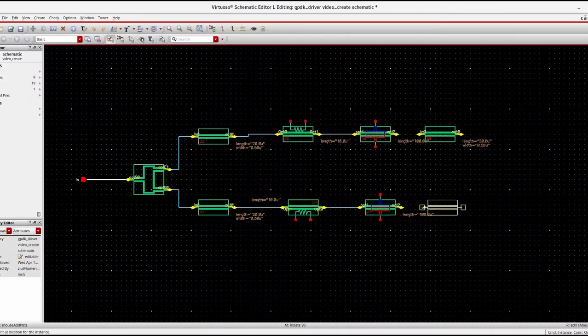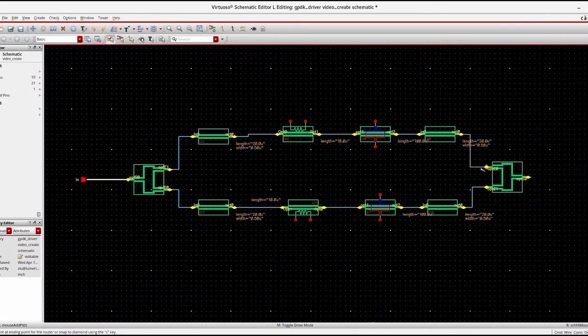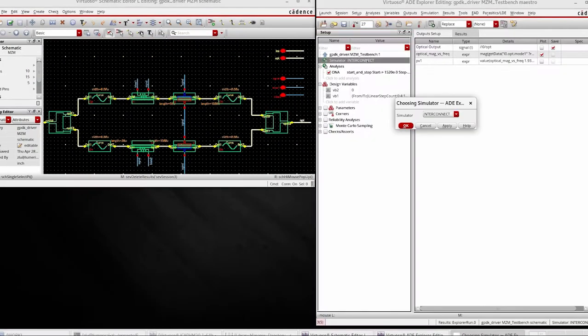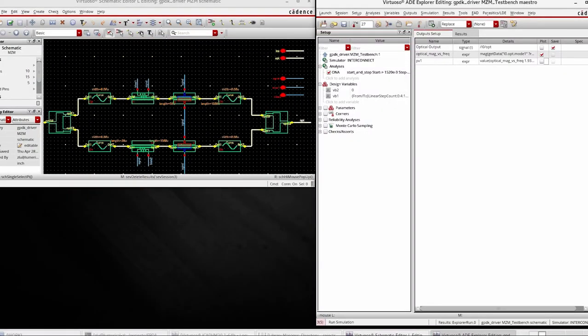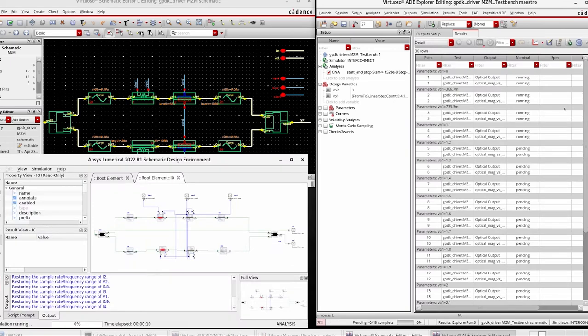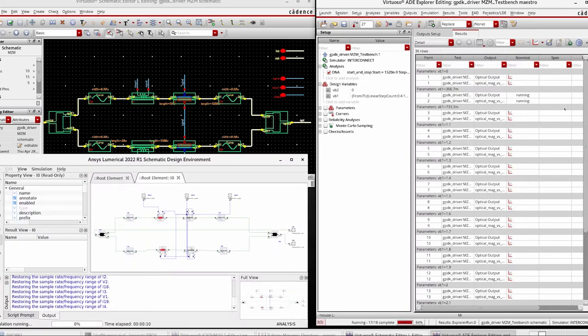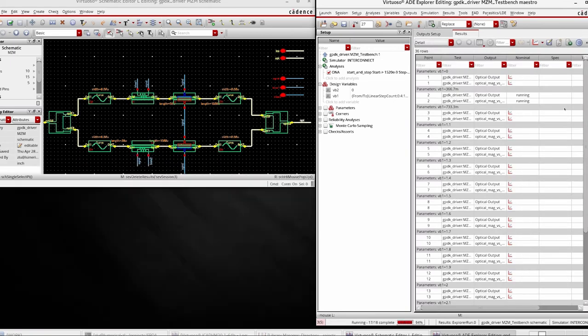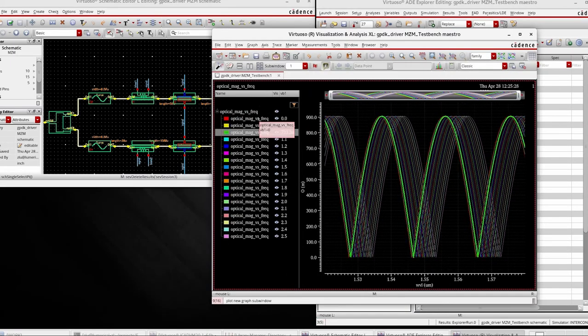And now you are ready to take your design to the circuit level. Start with Virtuoso's schematic editor and leverage Lumerical Interconnect to analyze the photonic circuit response.